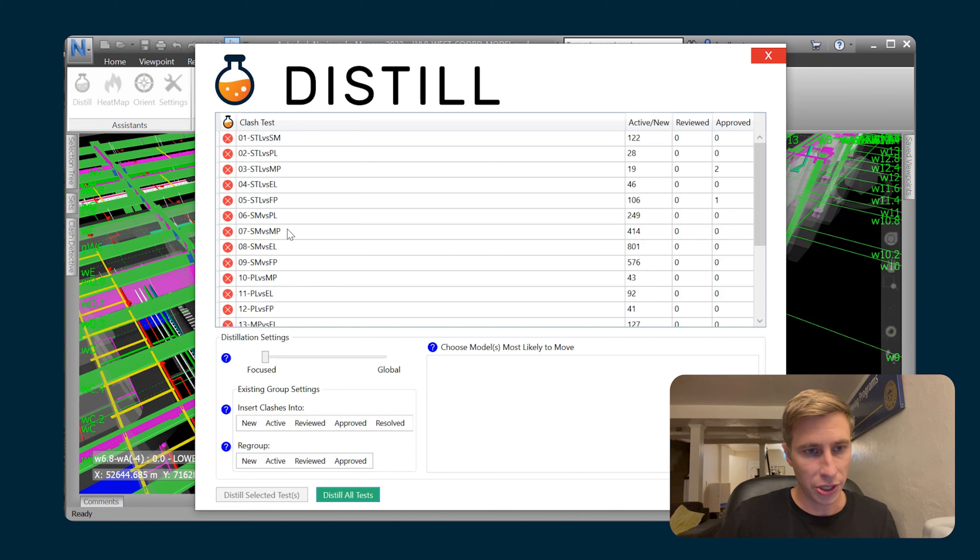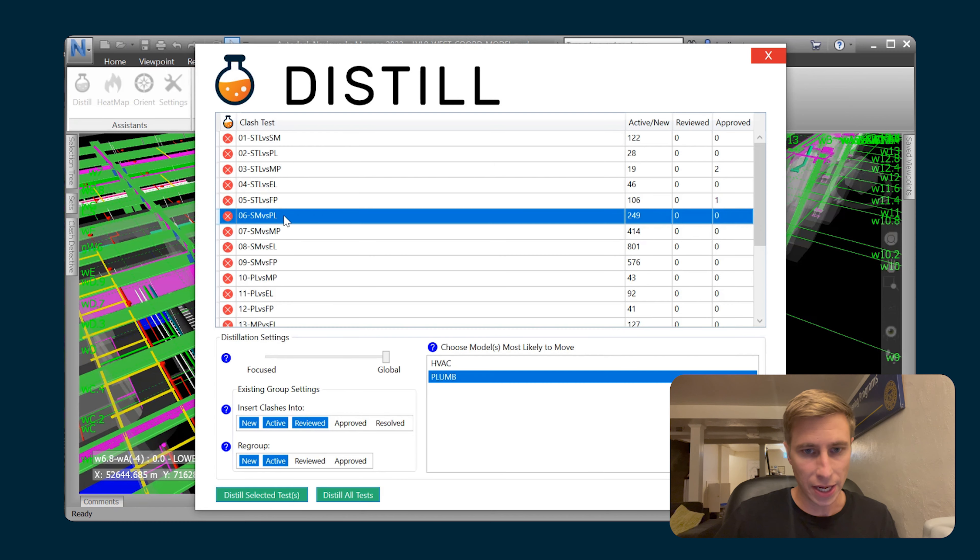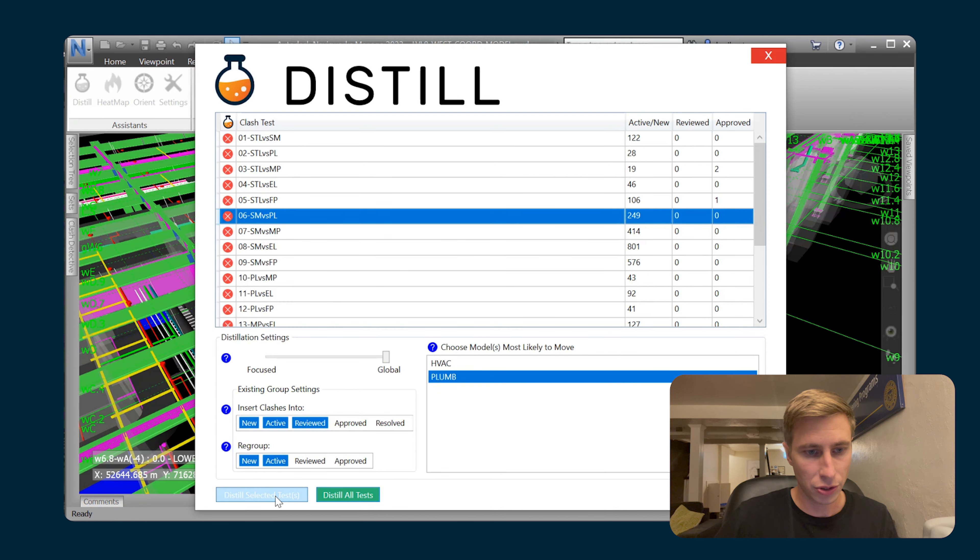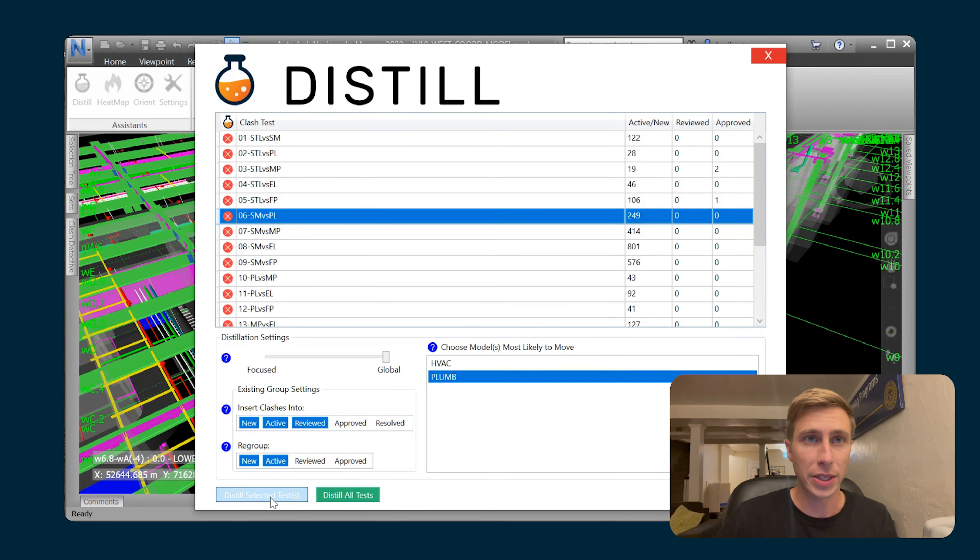Then I'm just gonna distill one test to show you how it works. So I'm gonna distill this sheet metal versus plumbing test.